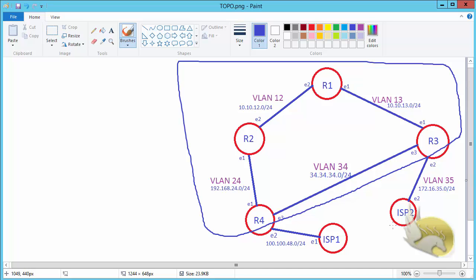What I'm going to do next is create a BGP neighborship between ISP1 and Router 4, and between ISP2 and Router 3. This is the type of connection I want to have, and after that I can go to BGP configuration. So let's start.